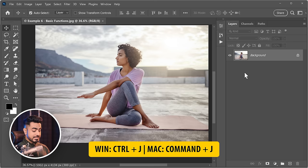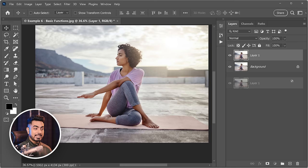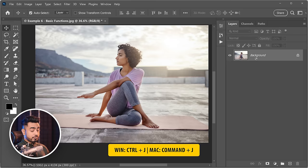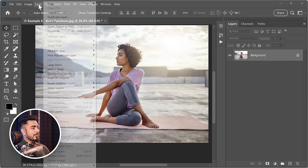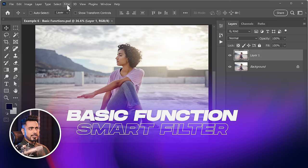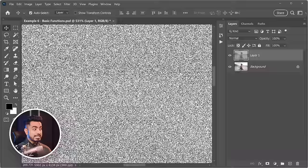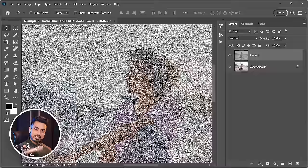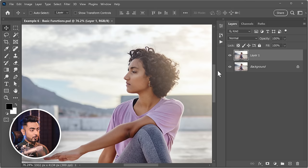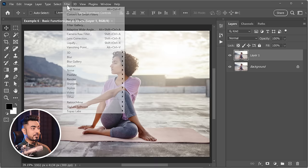Pressing Ctrl/Command+J duplicates the selected layer. A longer way is Layer > New > Layer Via Copy. Here's an important concept: if you apply a filter directly to a raster layer, it's burned into the pixels and you can't change values later. To fix this, right-click the layer and choose 'Convert to Smart Object,' or go to Filter > Convert for Smart Filters. Now any filter you add becomes a Smart Filter that you can double-click to modify at any time.